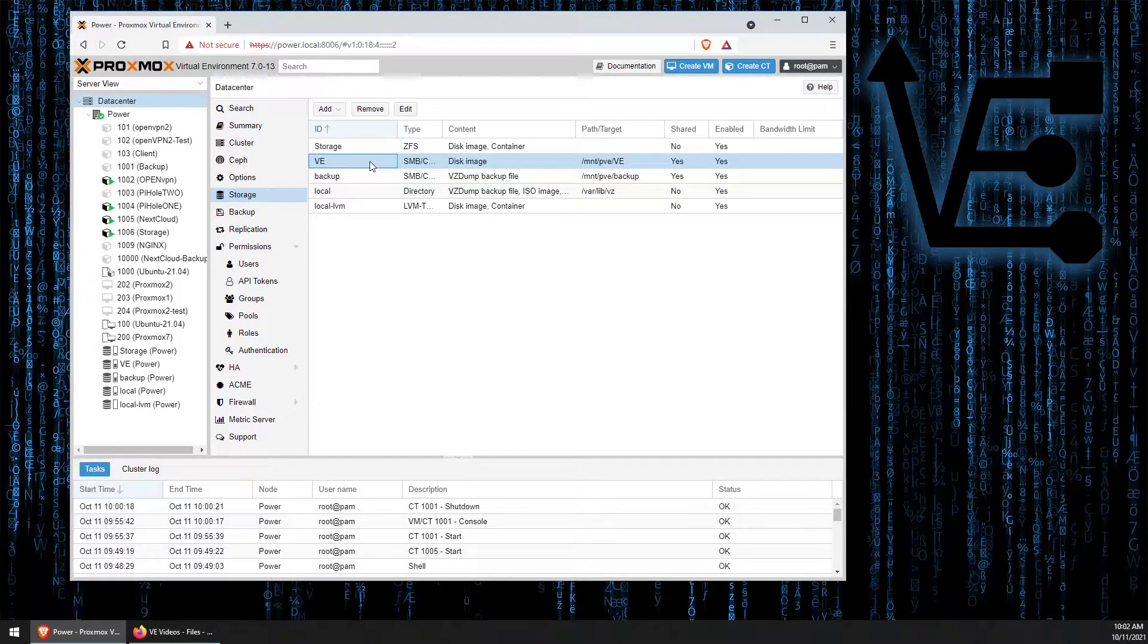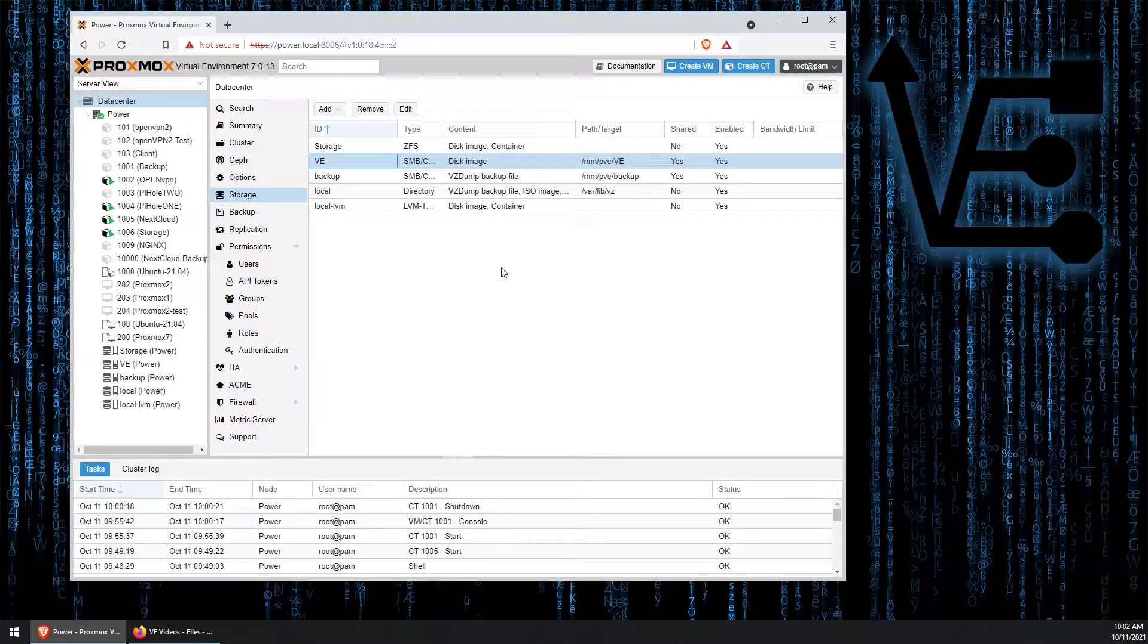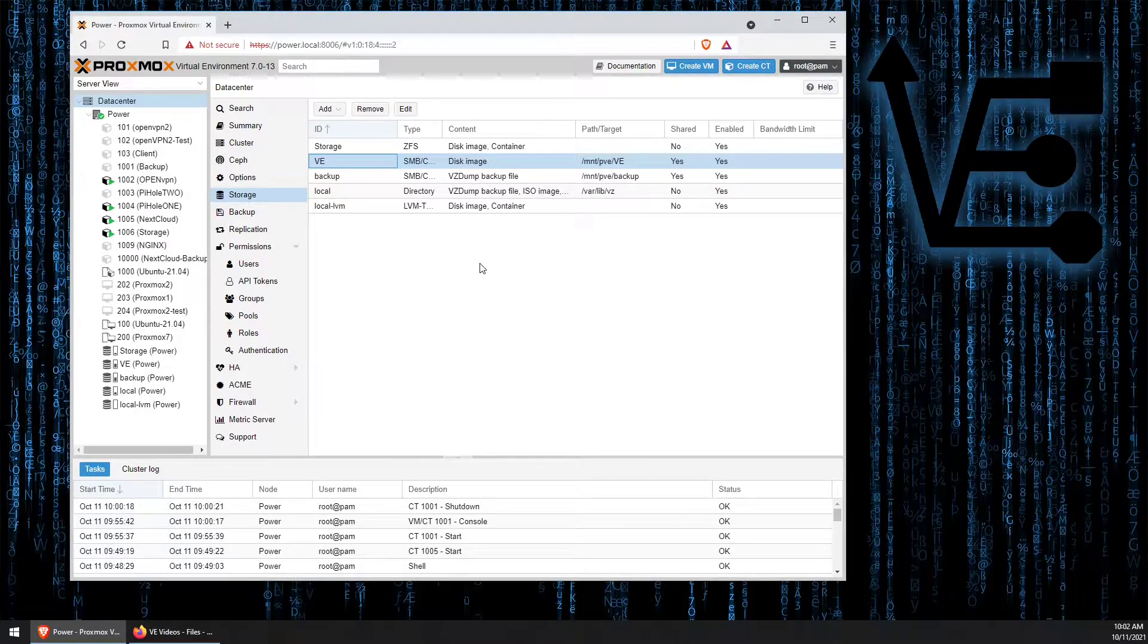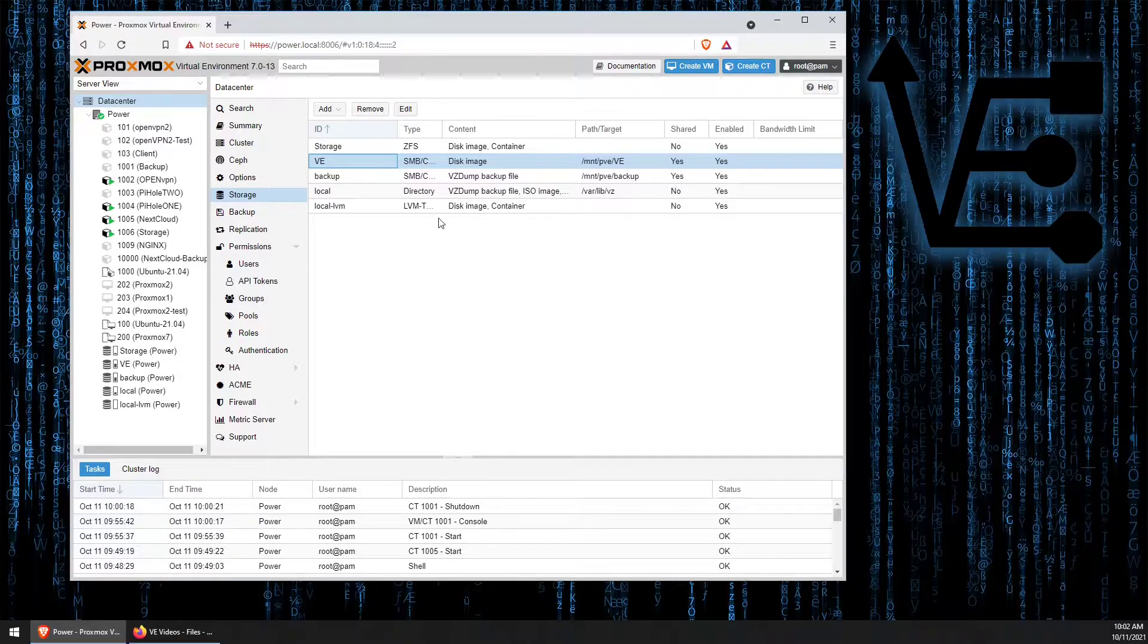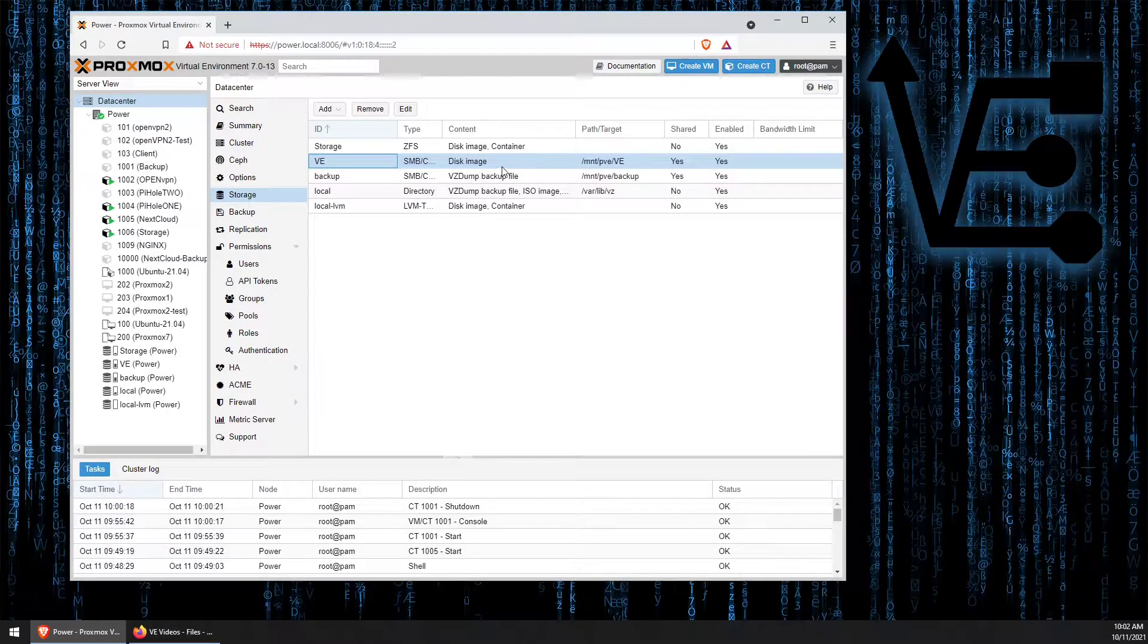VE drive that I created in a previous video. This process of either editing or removing this drive is pretty simple. We want to select the drive by clicking on it.